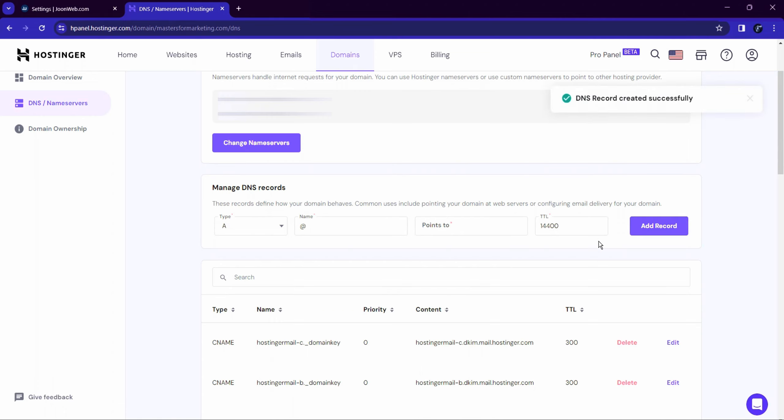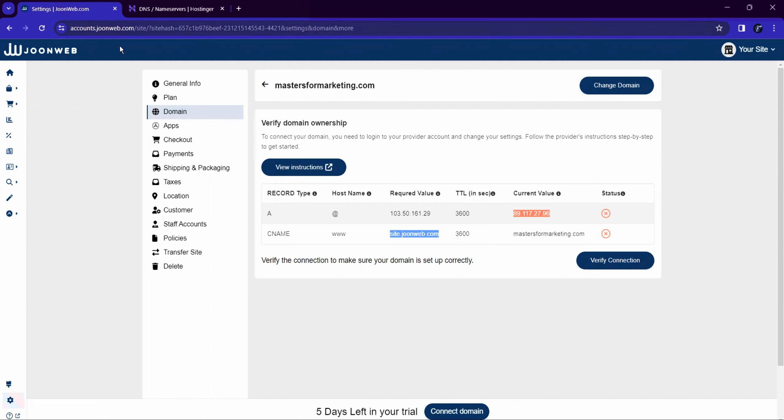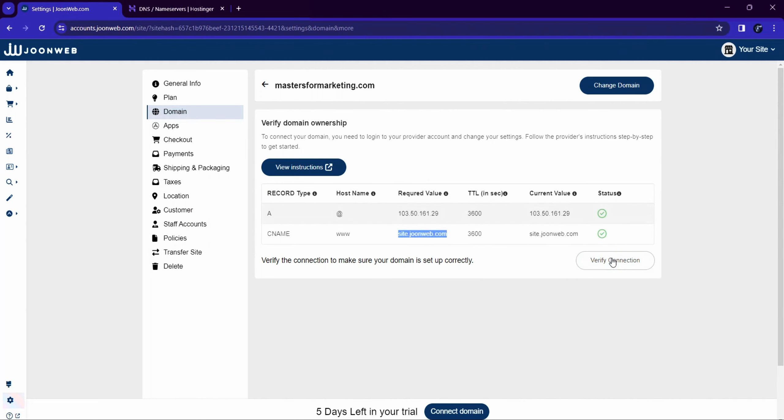After adding both records, click on the Verify Connection button. Your domain will get connected.